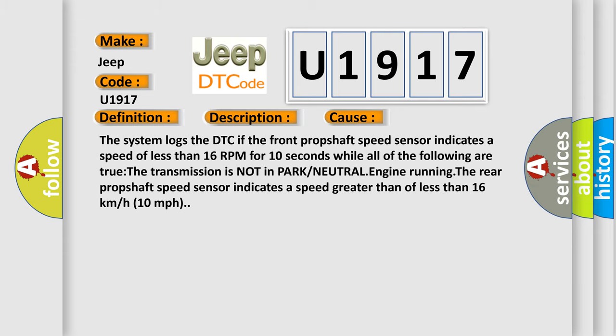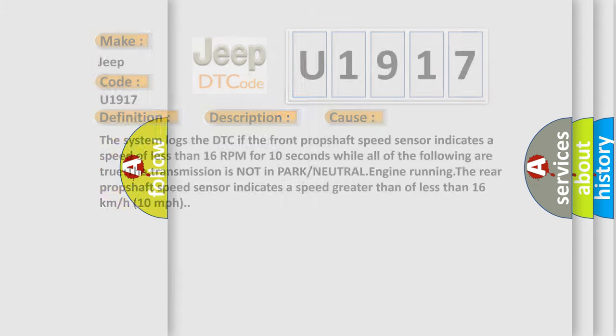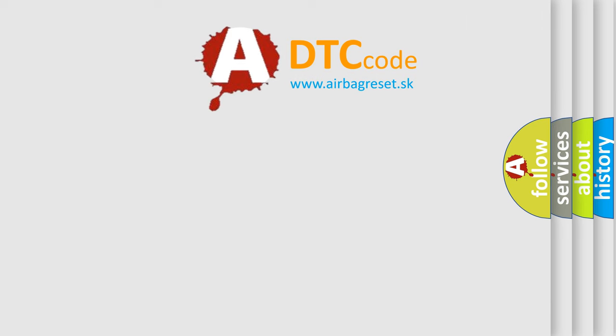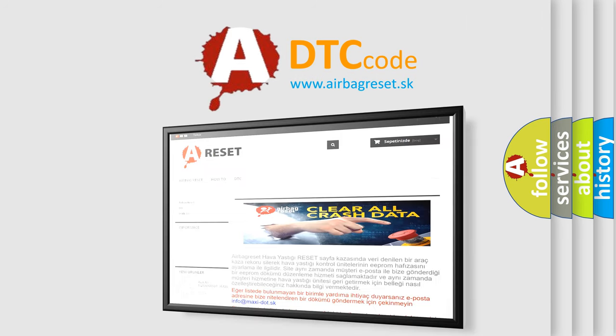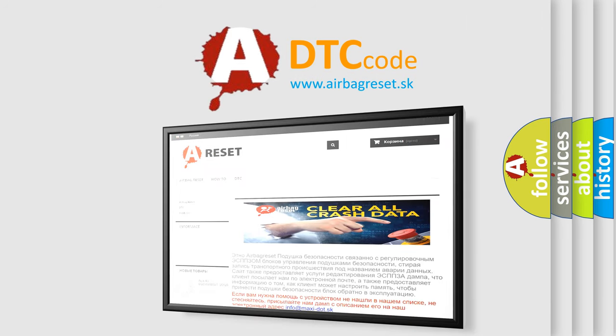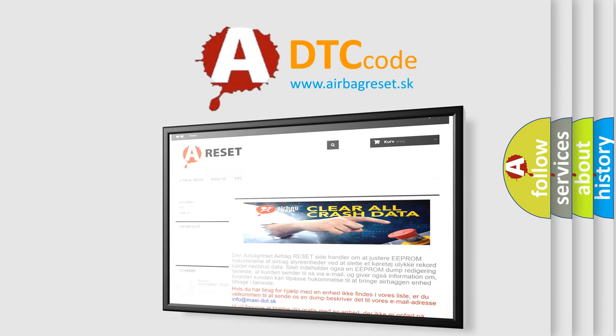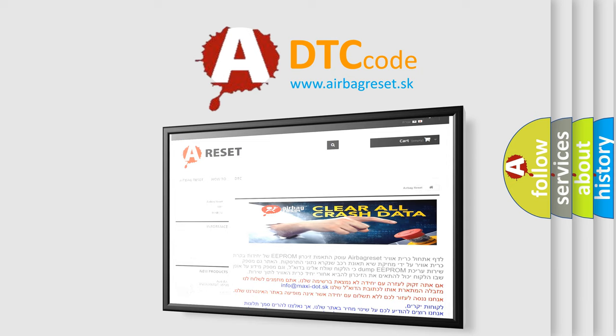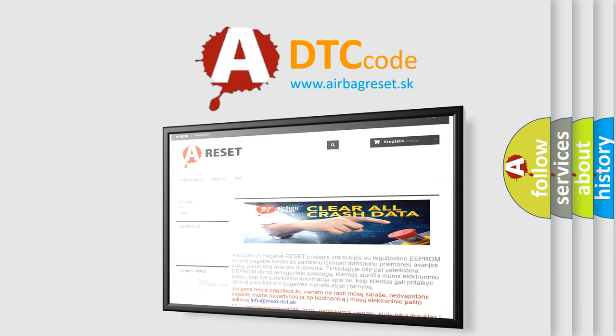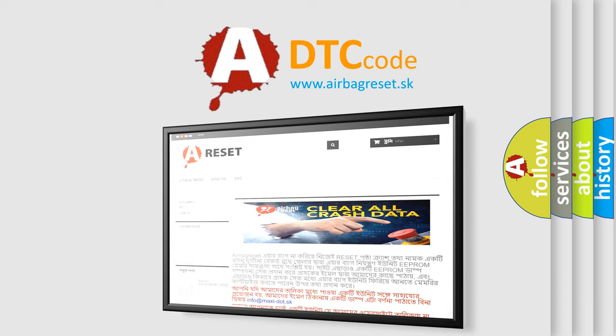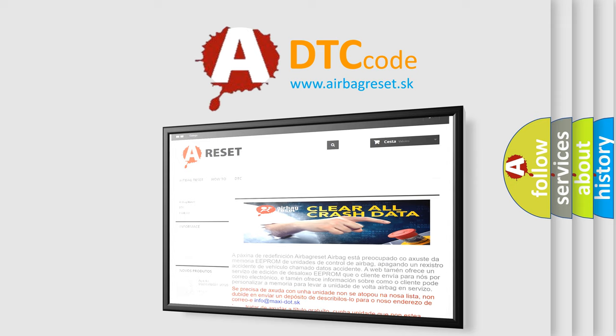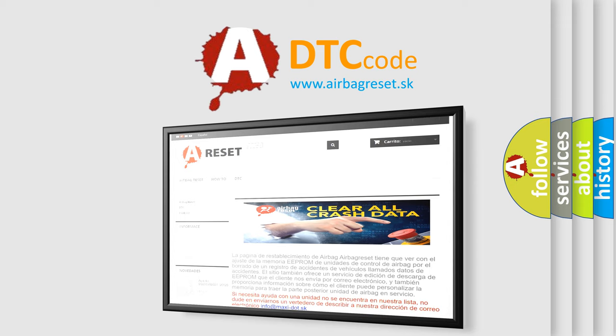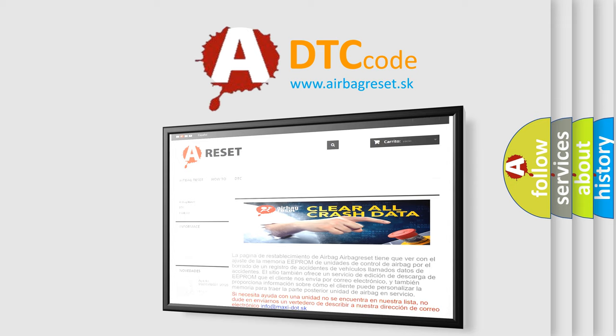The Airbag Reset website aims to provide information in 52 languages. Thank you for your attention and stay tuned for the next video.